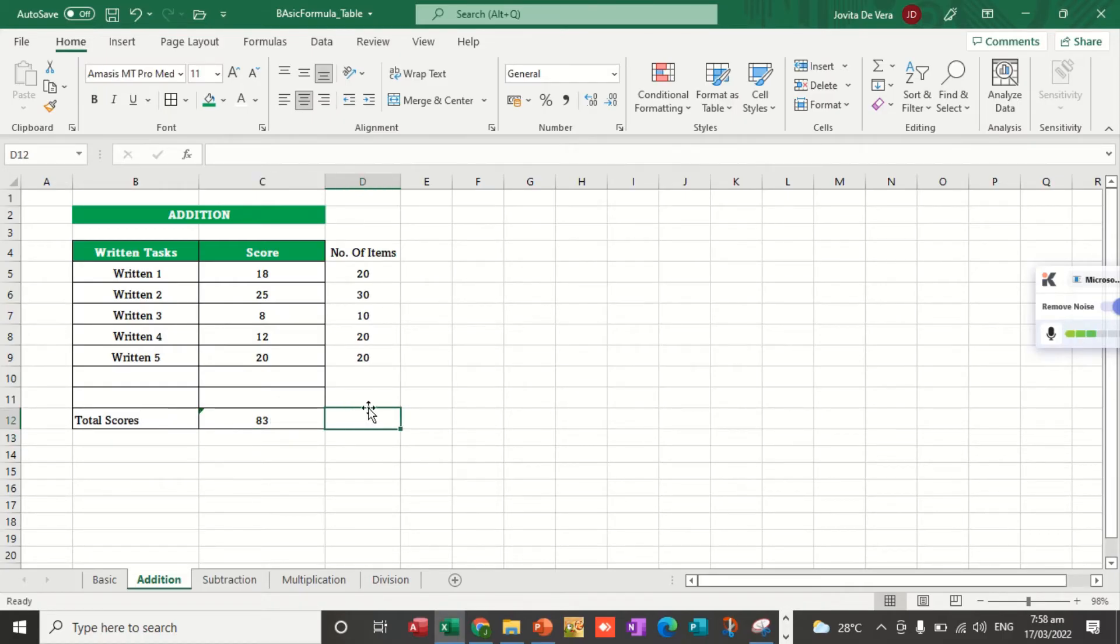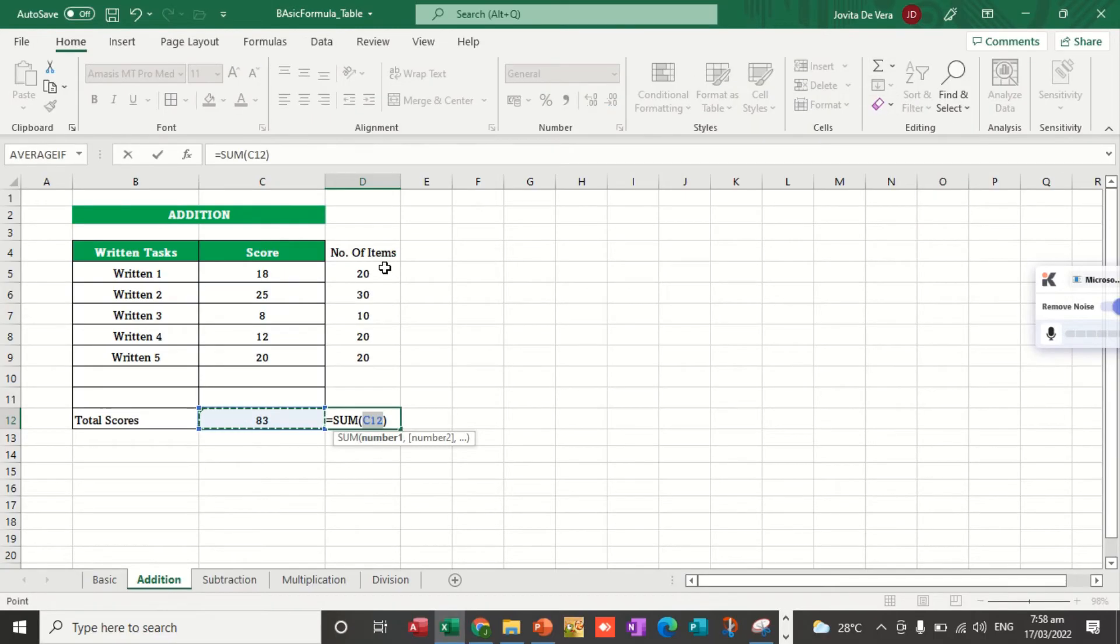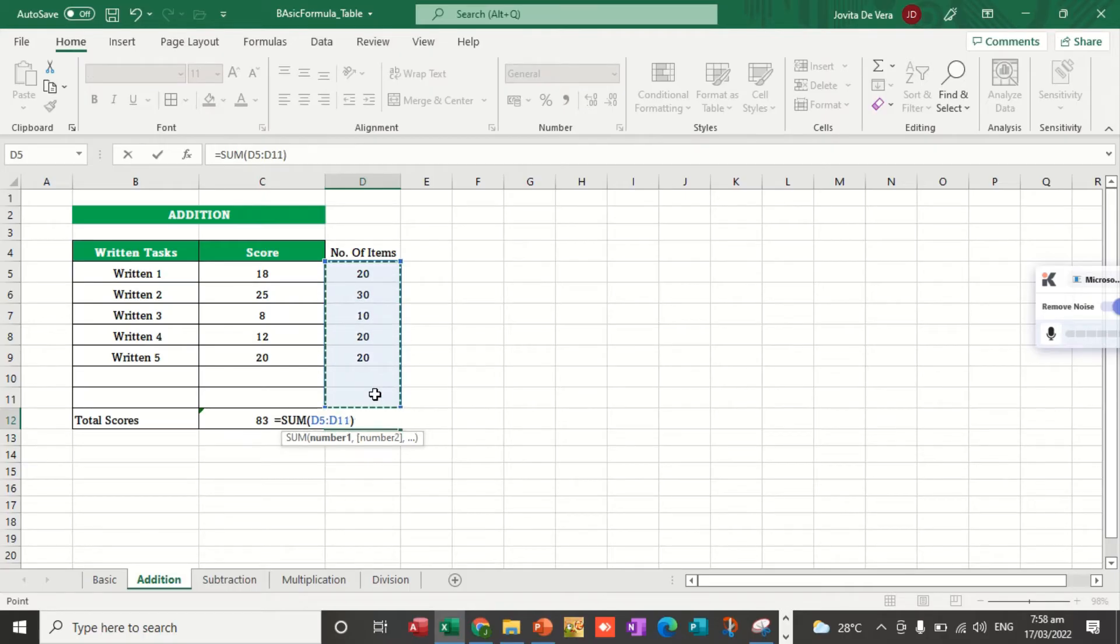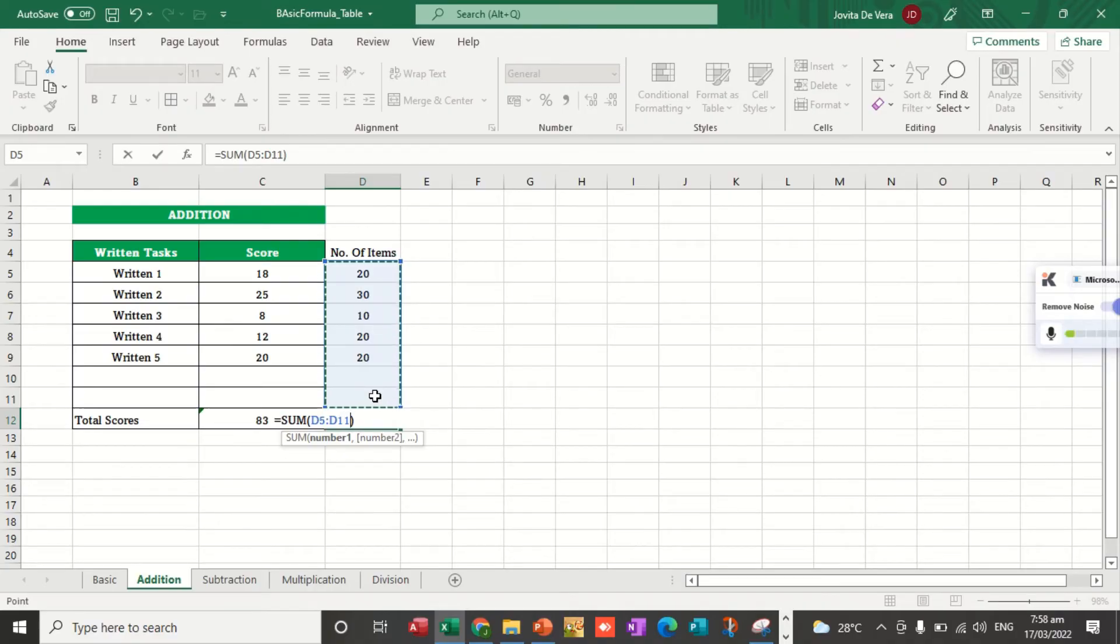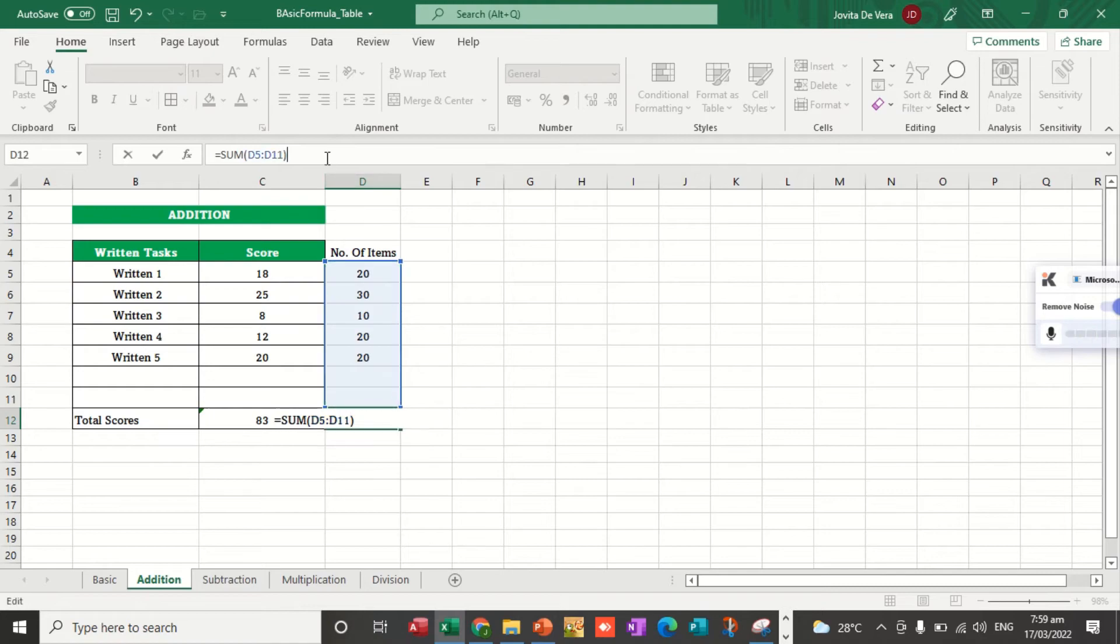How to do that? We just click the autosum, and then select sum. Let's check. On the sum function, the open parenthesis and the start. Where are we going to get the data? It's D5 as the start, and it will end up to D11. So you're getting the sum of that cell, starting from D5 to D11. Then we hit the enter key.